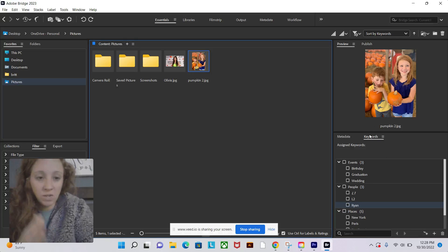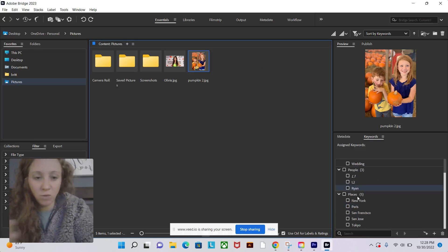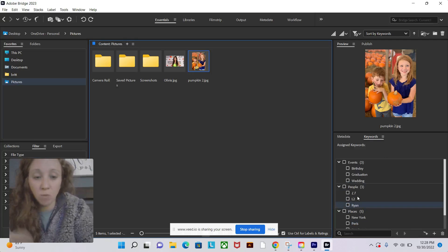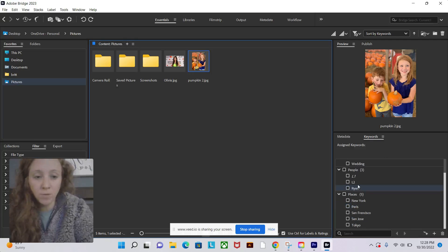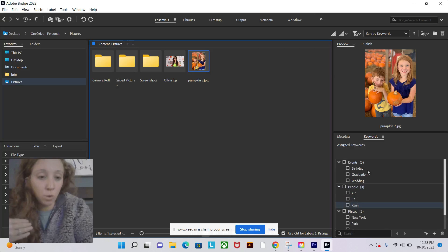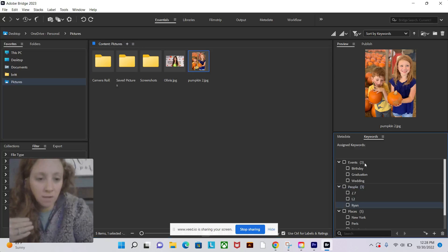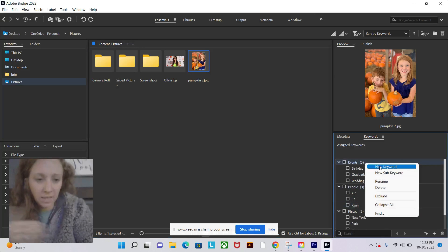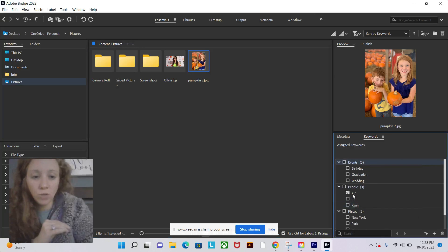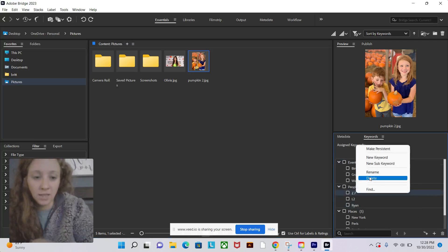On the right side of the screen you'll see different keywords. These are the default keywords that come with the computer. You can add more by right clicking and clicking new keyword, or you can rename what's already here by right clicking and clicking rename.